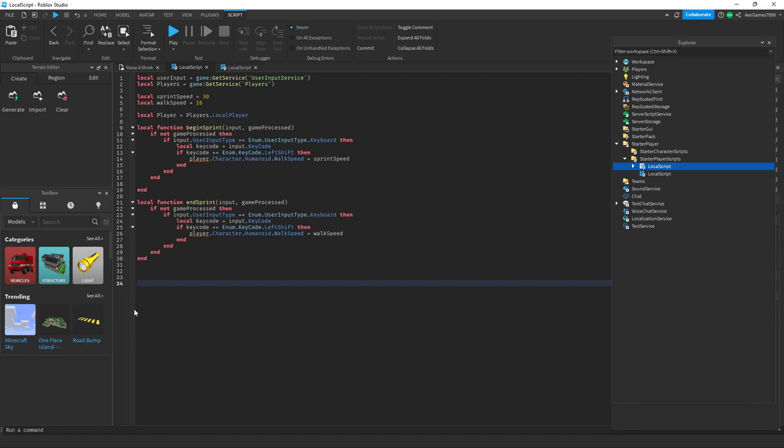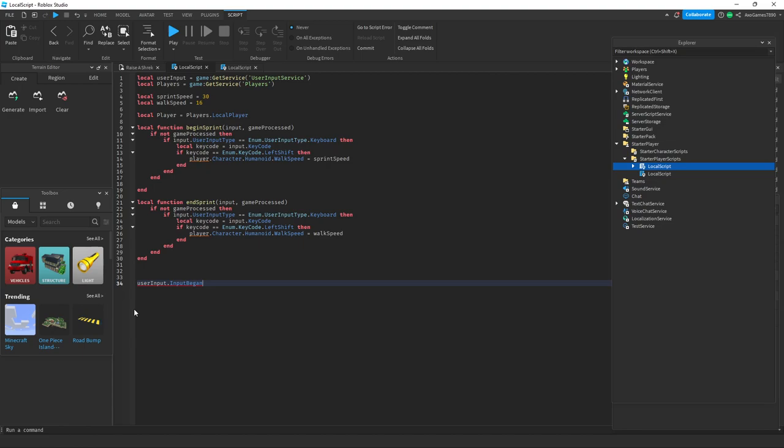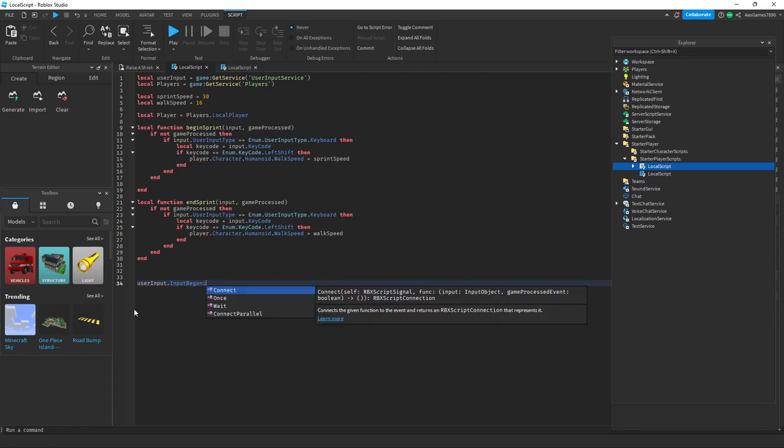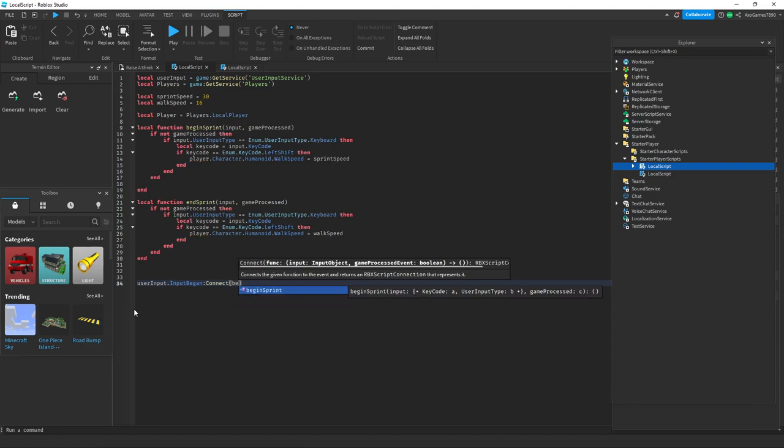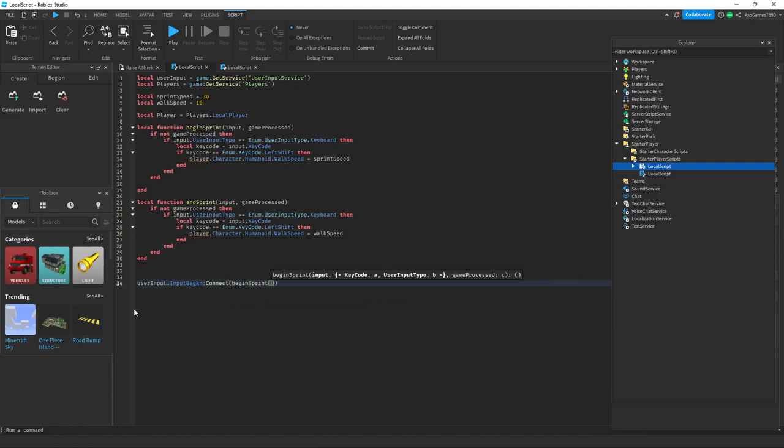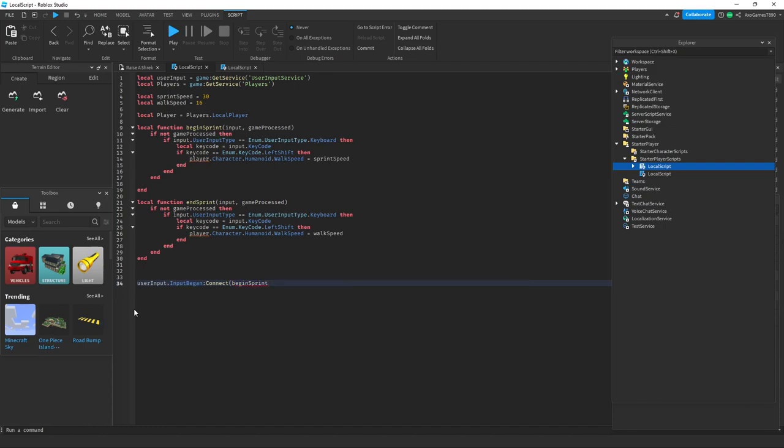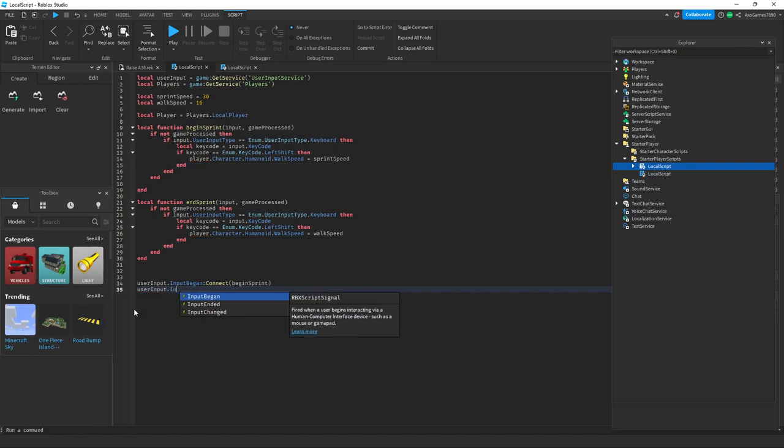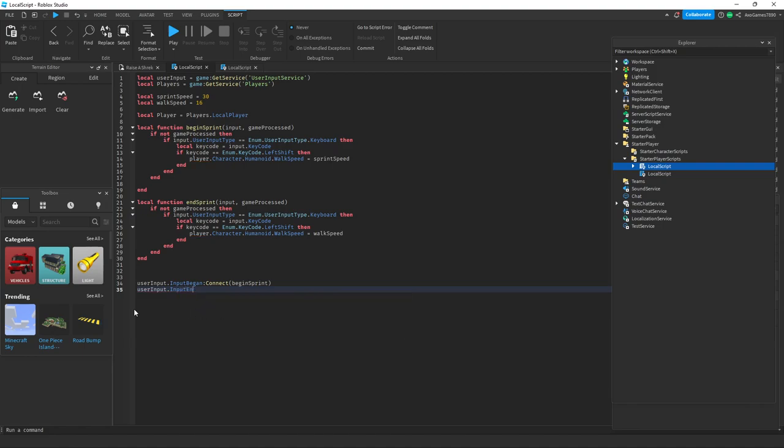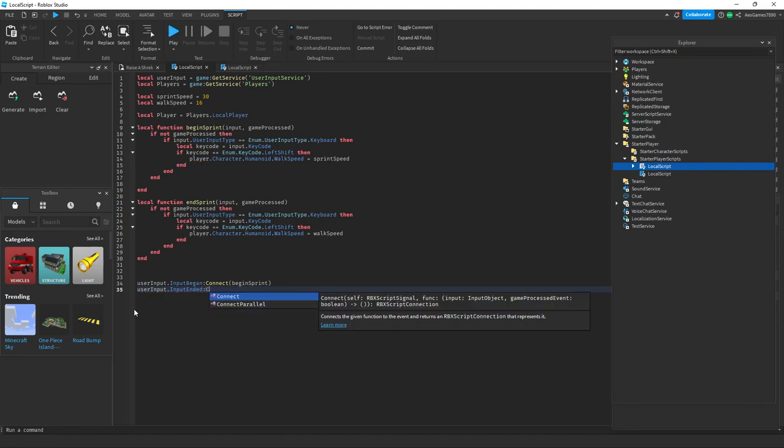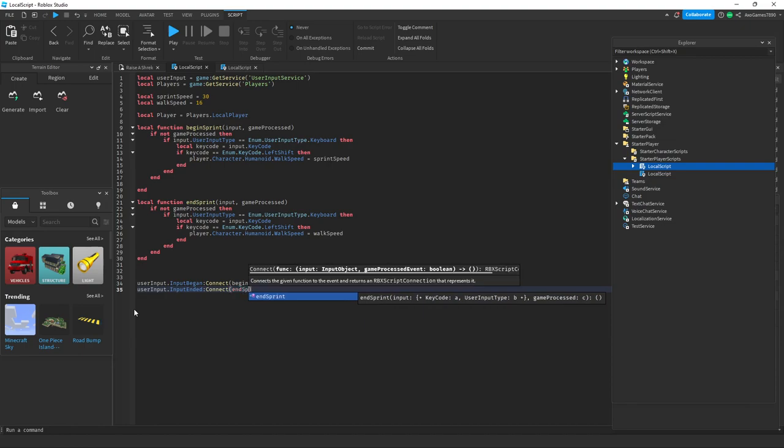Right here we want to do UserInput dot InputBegan colon Connect and then BeginSprint. And then UserInput dot InputEnded colon Connect EndSprint.